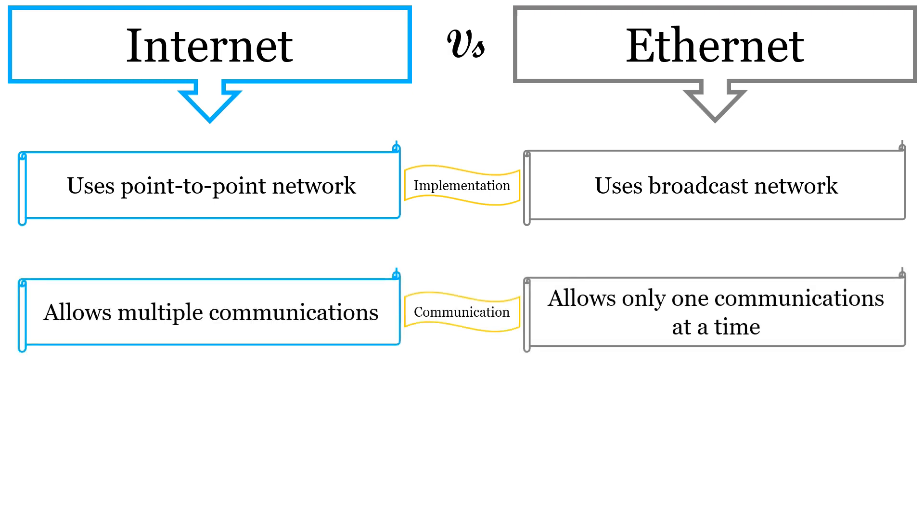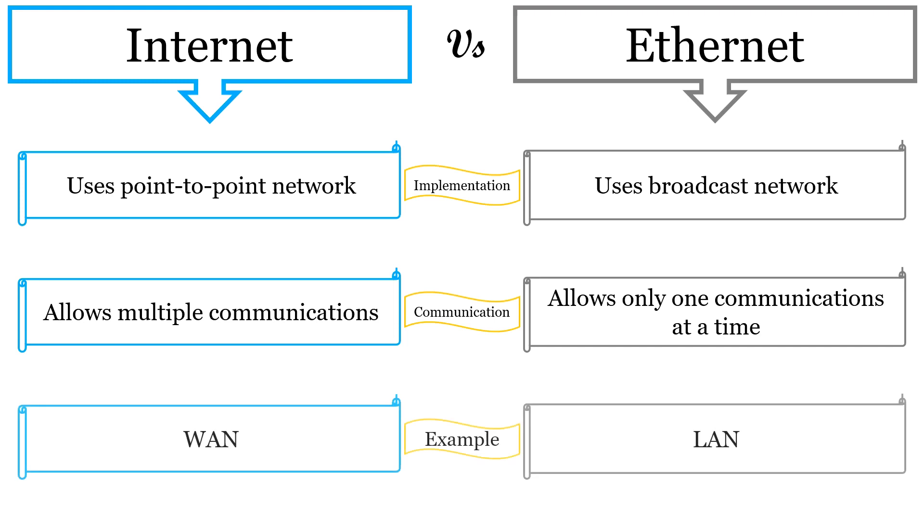Internet allows multiple communications at the same time as here communication takes place concurrently among different parts of network. However, in Ethernet, it allows only one communication at a time. WAN is an example of Internet that connects computers worldwide, while computers connected to LAN using Ethernet cable are example of Ethernet.